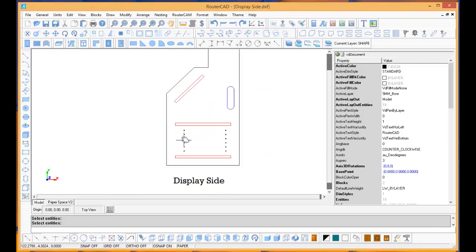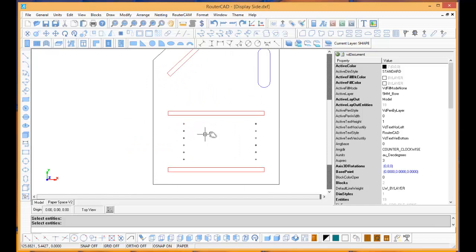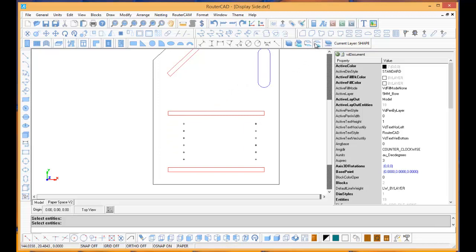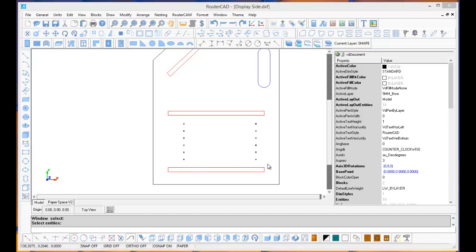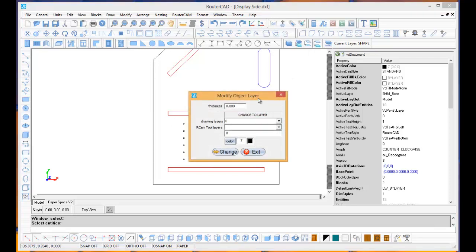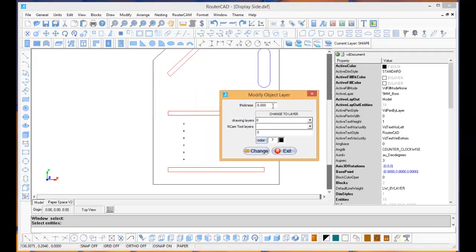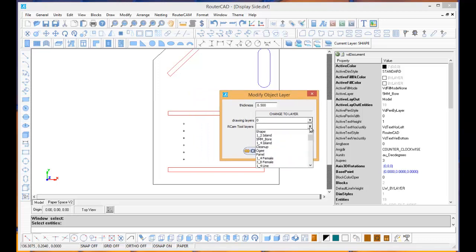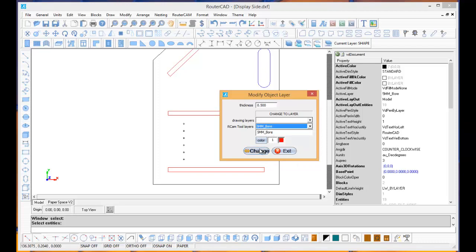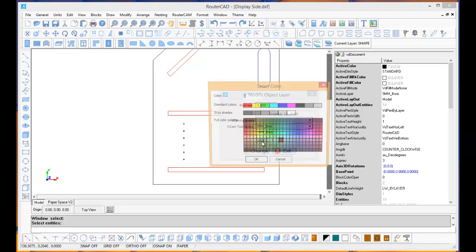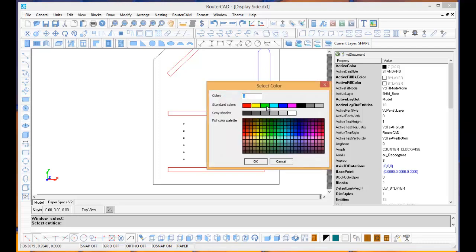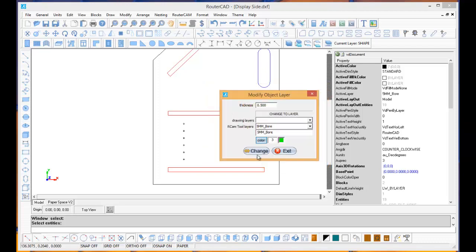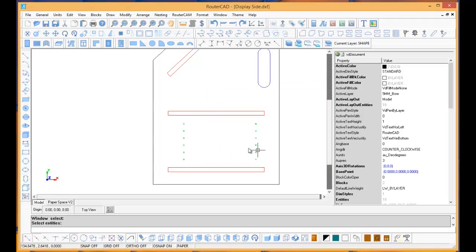Now the last thing we have to do here, as far as getting the part ready for machining, is to change our line bore holes to a line bore layer. So I'm going to do the same thing. I'm going to select all the line bore holes and right-click. Let's make those line bore holes a half-inch deep. We'll take 5mm bore, and we'll just change the color so we have a different color here, and tell it to change it.